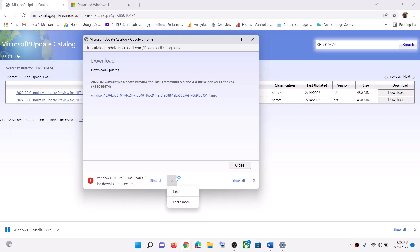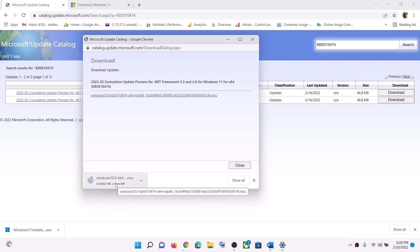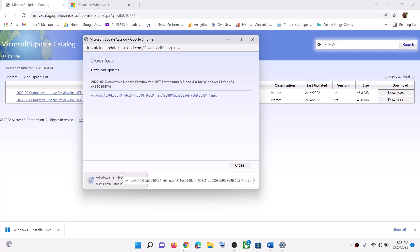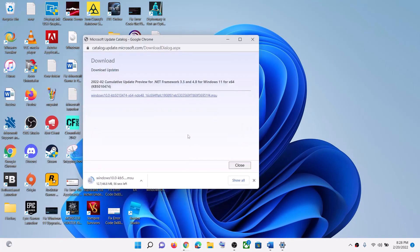You can set the save location to Desktop and then click on Save. Click on the up arrow and then click on Keep. Let the download complete, and after the download run this file to install that particular update using the Microsoft Update Catalog. Once installed, you can delete the file from the Desktop.